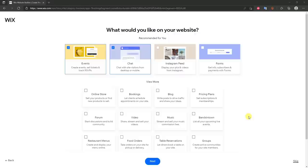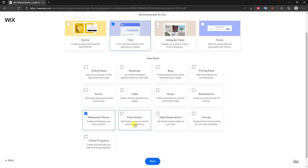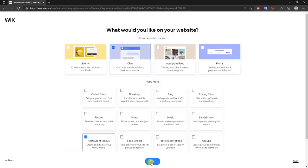Right here Wix suggests a couple of things to add to our website. It auto-populated recommendations based on the type of store we selected, but we can pick whatever we want. I don't want Events, but I want to keep Live Chat. I could add a Restaurant Menu, or if I were an e-commerce store I could click Online Store to start selling products. In this case I'll stick with Restaurant Menus and Live Chat, then click Next.